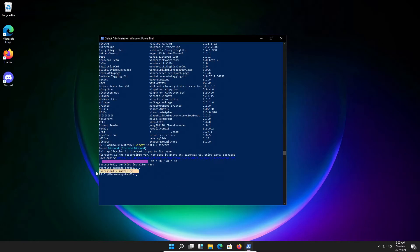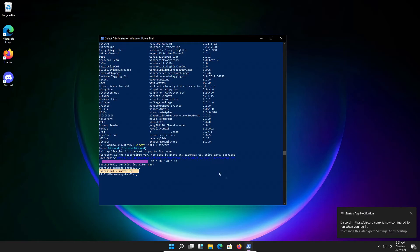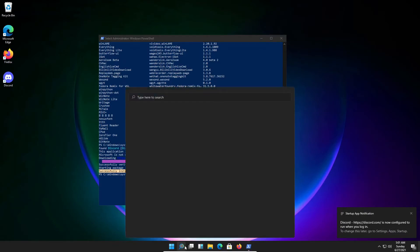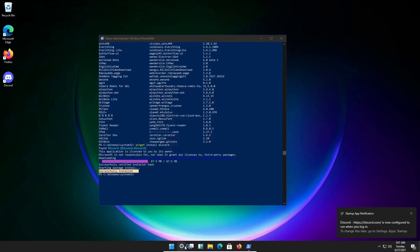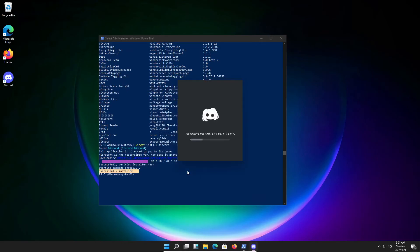As you can see, it's now saying successfully installed. That means Discord is now installed. If you go here, we'll see Discord is now installed.